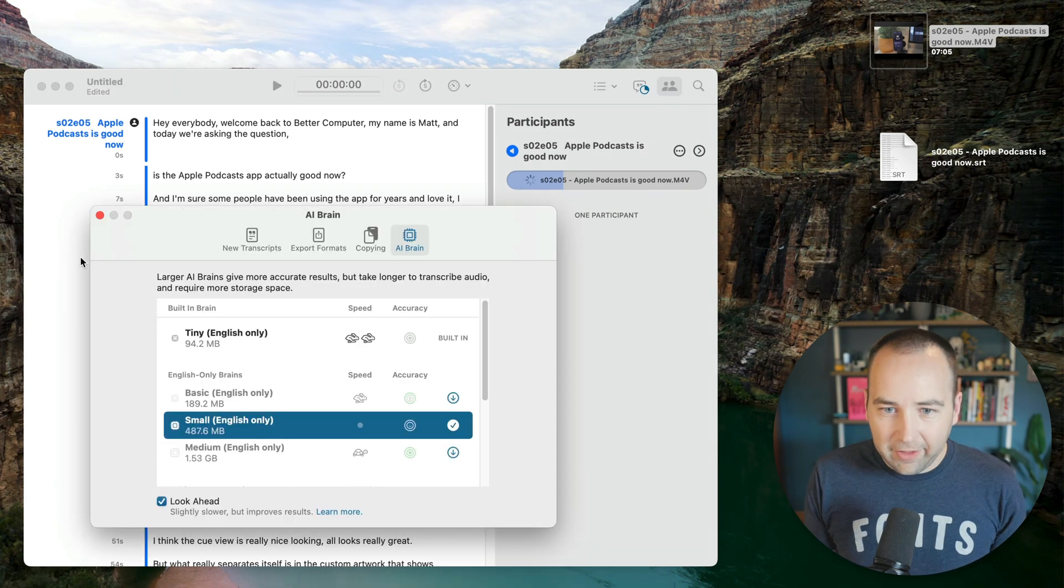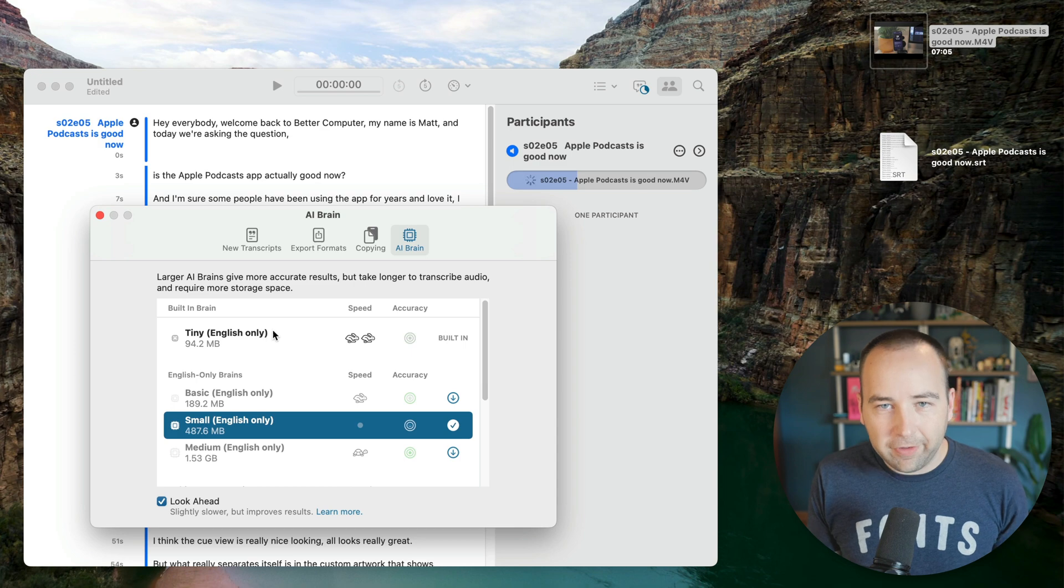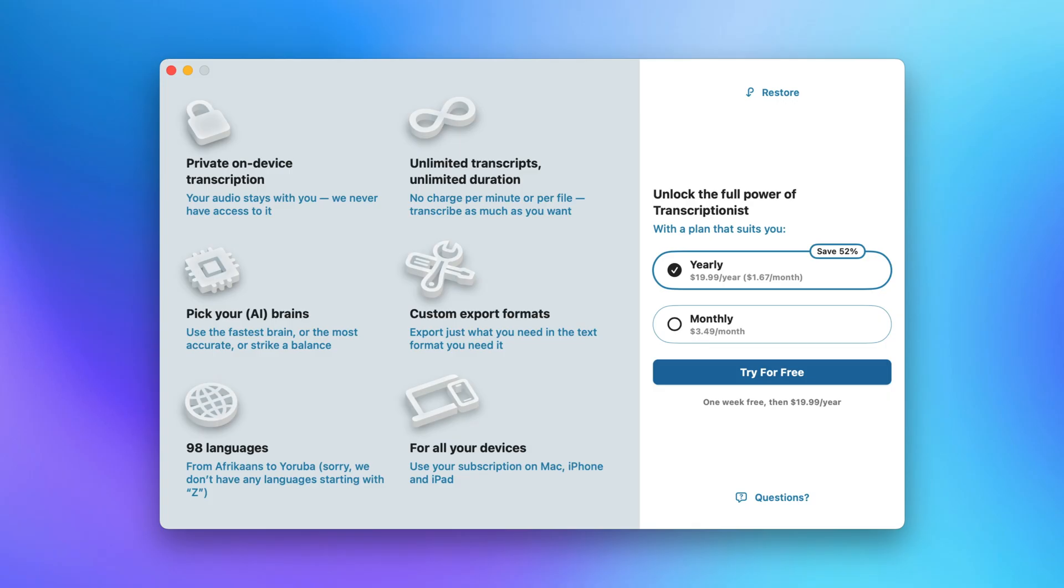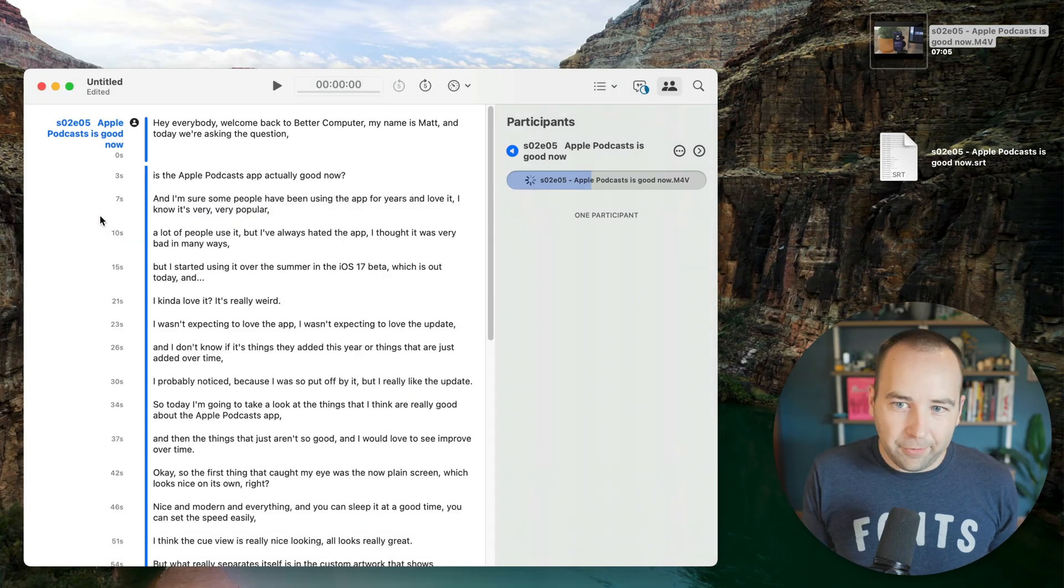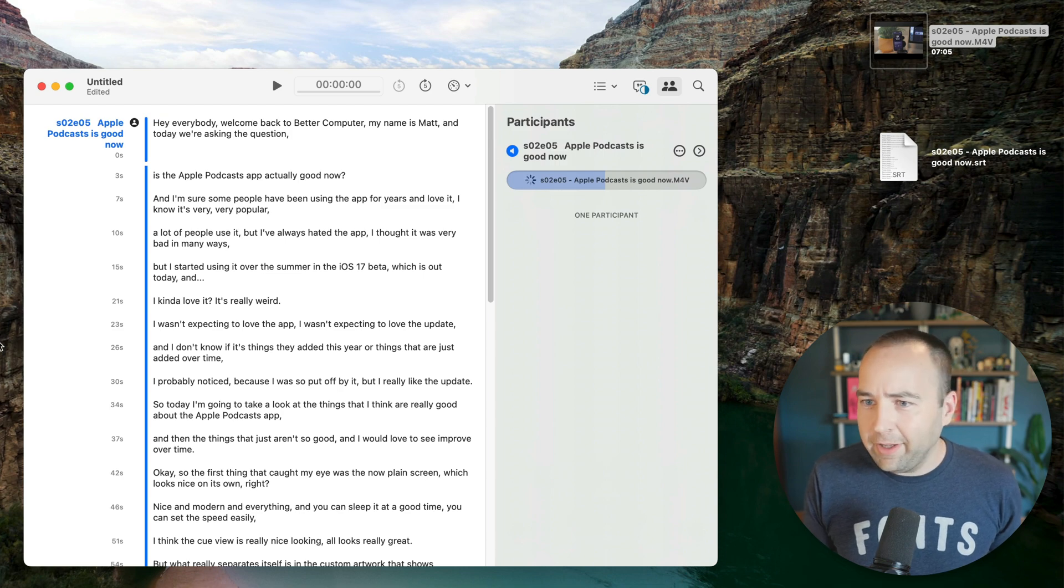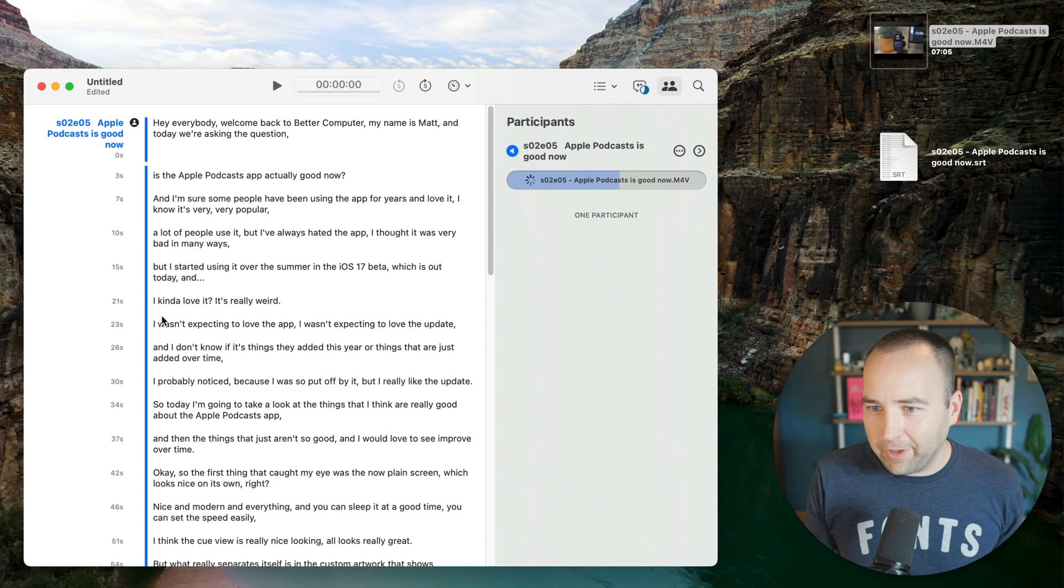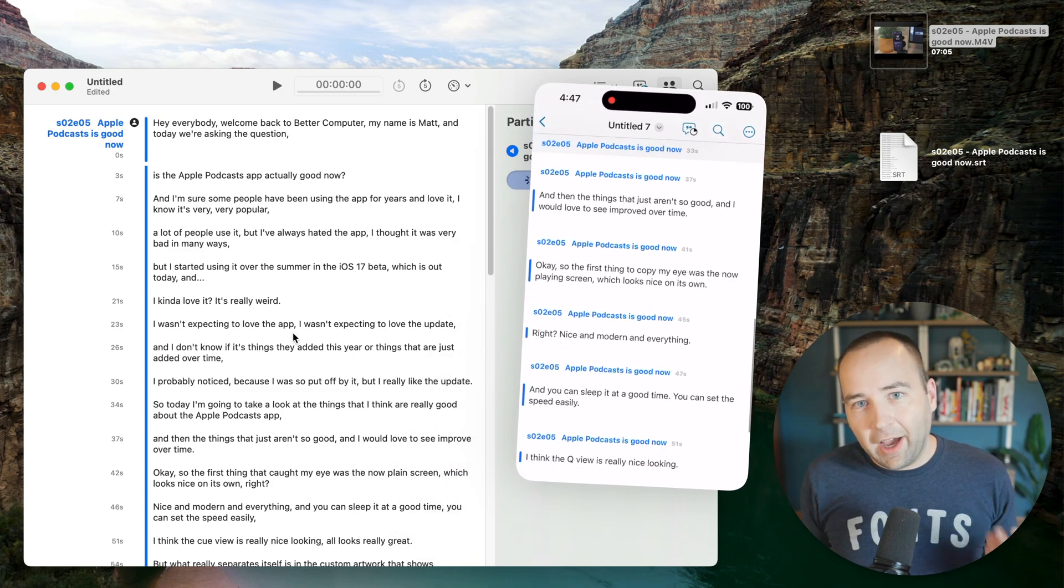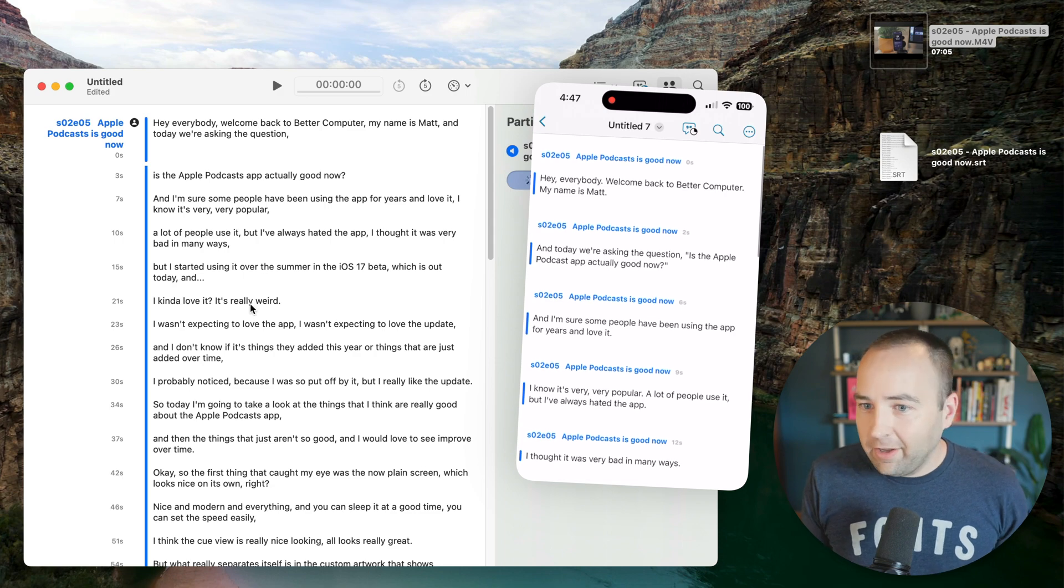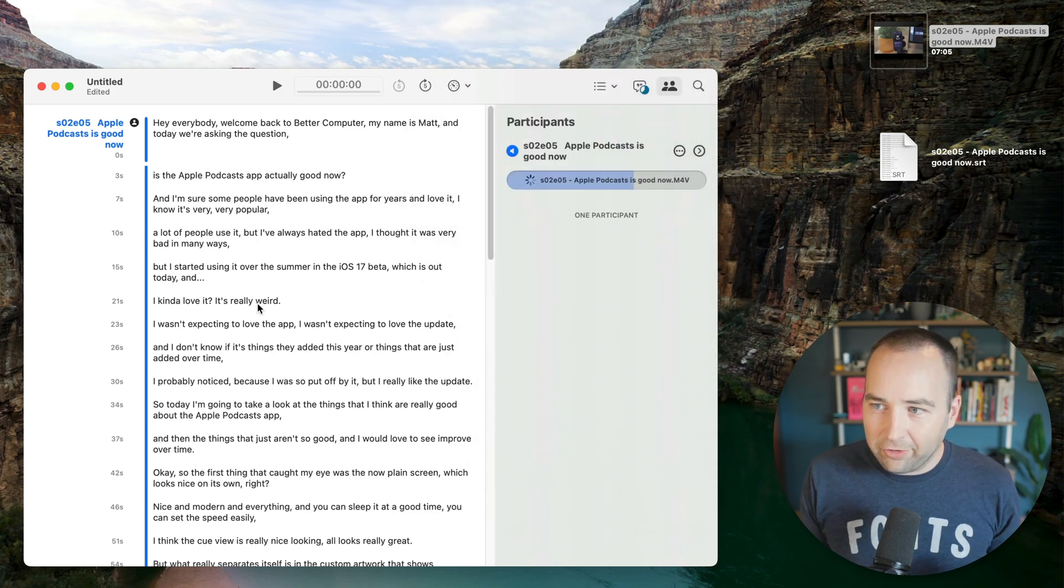I should also say that the free version of this only will transcribe the first two minutes of a file. But if you want to transcribe longer things, you have to pay for a subscription. It's $3.50 a month or $20 per year, whichever you want. And I'm currently doing a free trial for the sake of this video. I don't know if I'm going to stick with it because Mac Whisper again is free and I'm pretty happy with what it's doing. So I'll probably just stick with that, but this is a really great app. And again, works on the iPhone and iPad, which Mac Whisper does not.